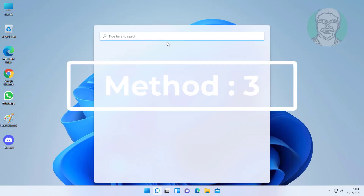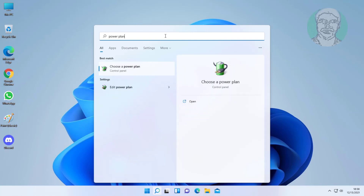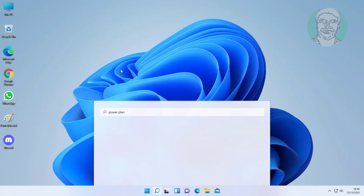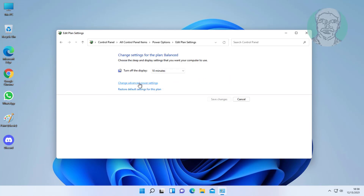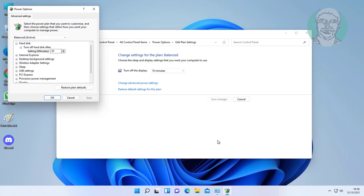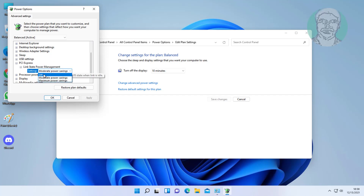Third method: type power plan in the Windows search bar, click Create a Power Plan. Click Change Plan Settings, then Change Advanced Power Settings. Click and expand PCI Express, then expand Link State Power Management. Change it to Off, click Apply, then click OK.